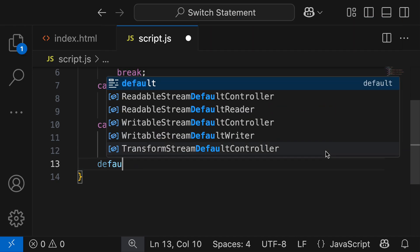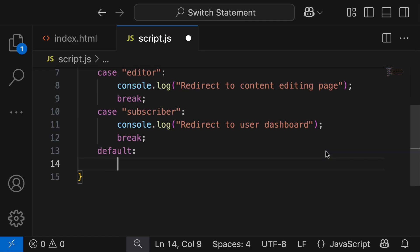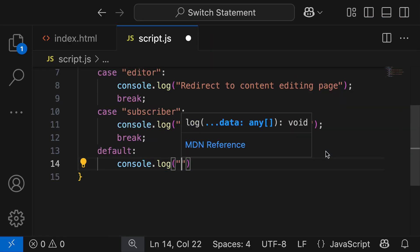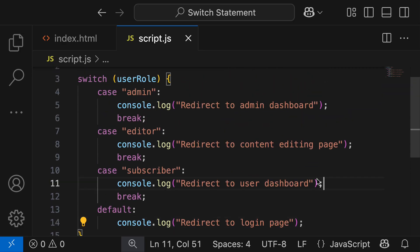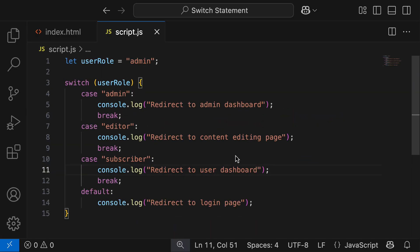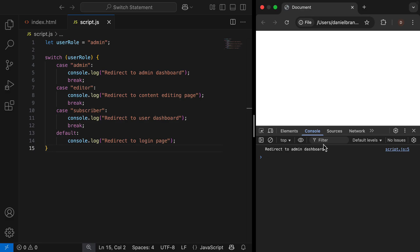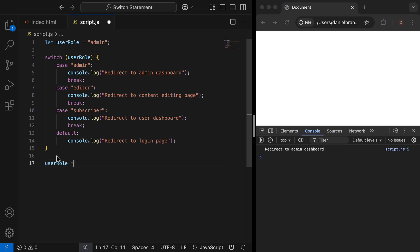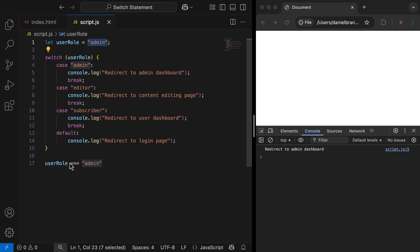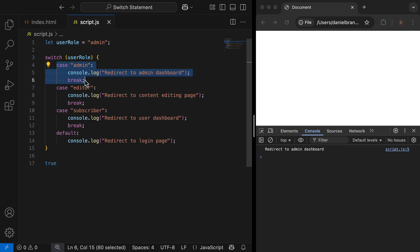For the final case I'm going to grab default which acts as the catch all, and output console.log redirect to login page — this is for a case where a user is not able to log in anywhere. In the console we can see redirect to admin dashboard, because our userRole is set as admin. Behind the scenes we have userRole strictly equal to admin; since userRole has the value admin, we have admin equal to admin, which is true. So this case runs.